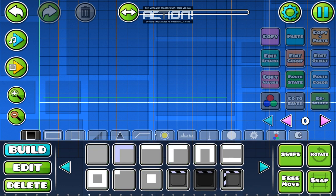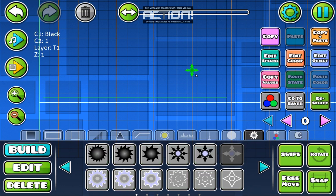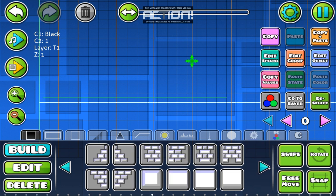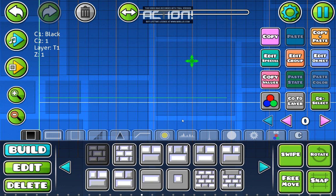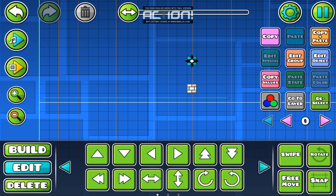First you need a center. Just place it like that, and then you need a block that you want to rotate. The second one has to be upside down.